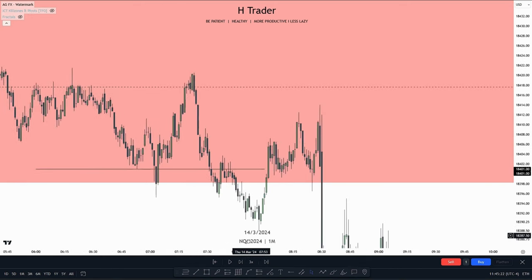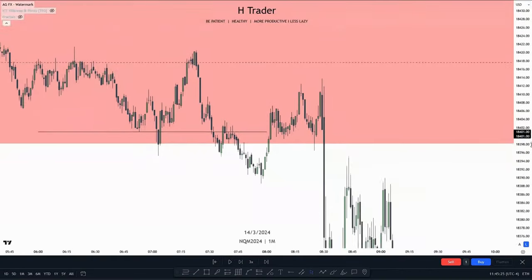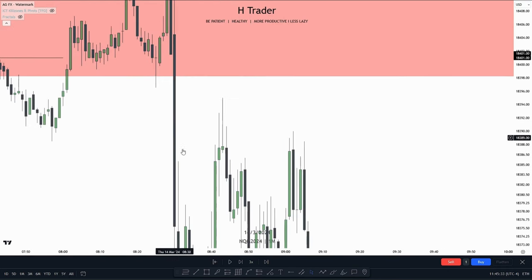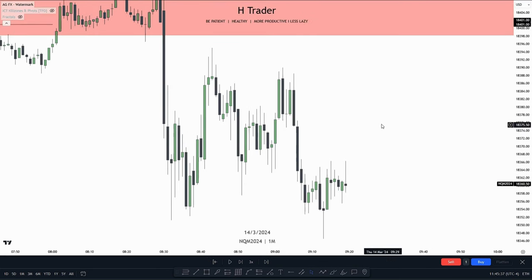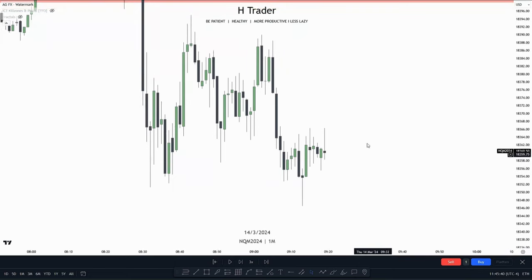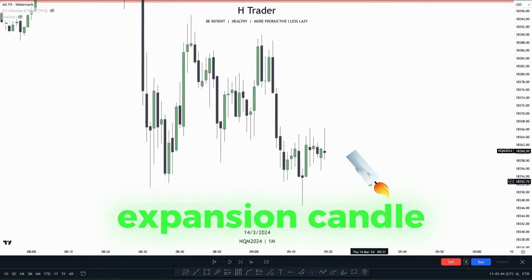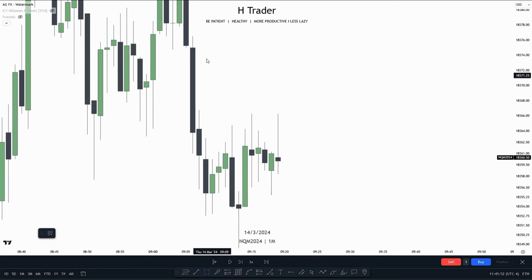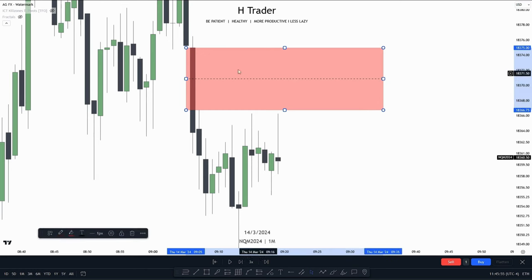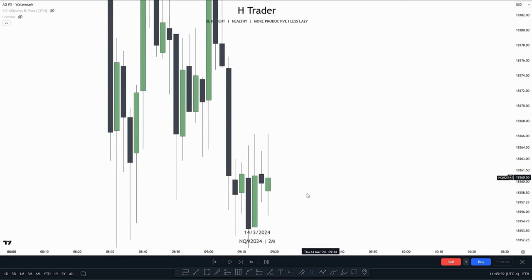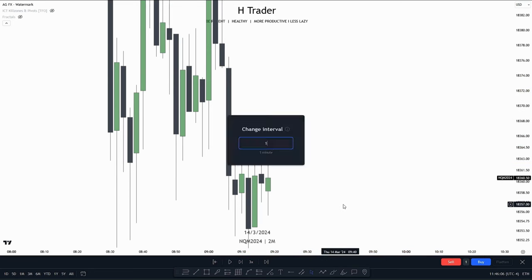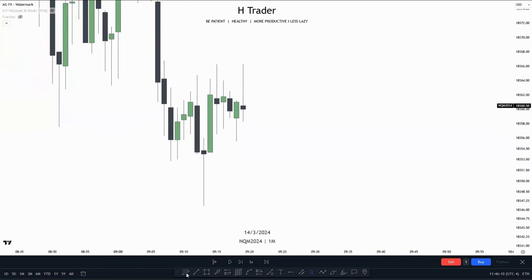Let's go down to the one-minute time frame to see how we can use this to our advantage. Here we can see that four-hour fair value gap and the one-hour immediate rebalance occurring. At 8:30 in the AM session, price expanded lower, then closed lower at 9 AM, creating that one expansion candle to the downside. That means we could also be anticipating the next one-hour candle to be an expansion candle, indicating the bias is lower. Now we want to look for an inversion fair value gap setup. On the two-minute time frame there is a large imbalance which price already reached up for, meaning we could be anticipating lower prices. Here we have internal range liquidity which has not yet been taken out.